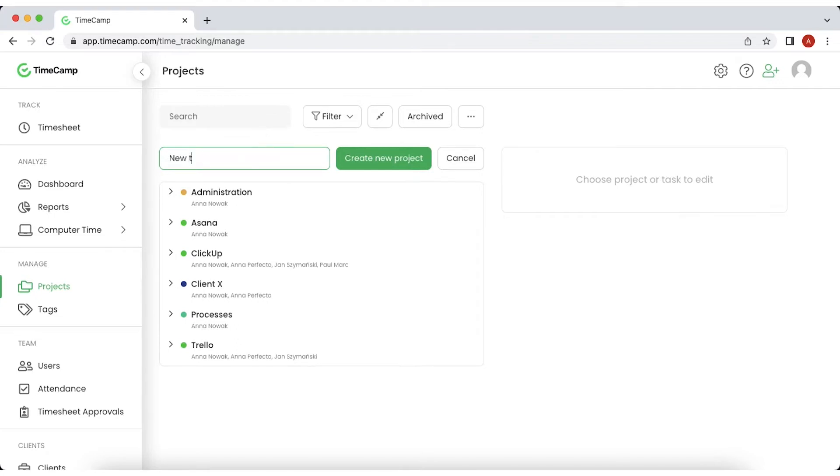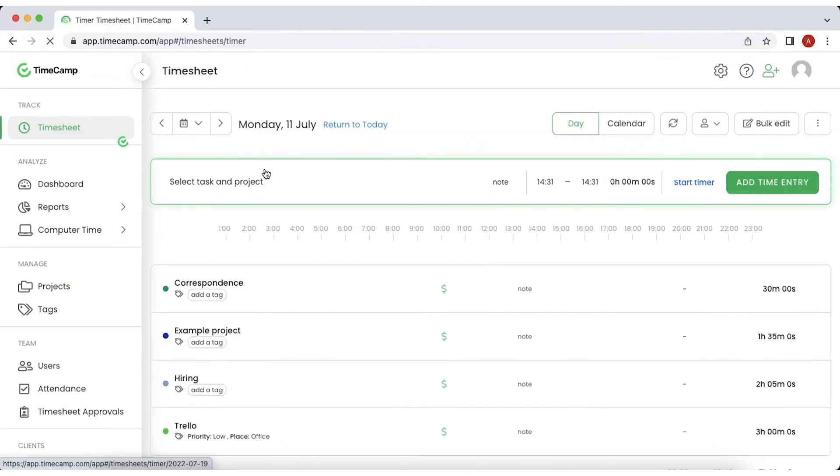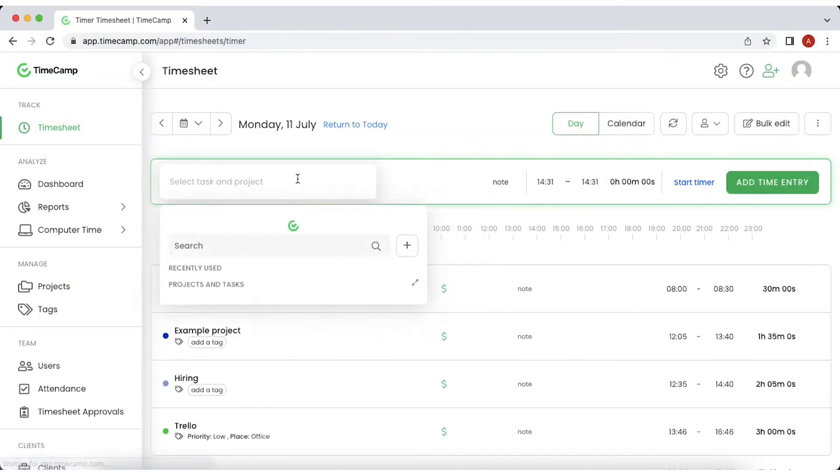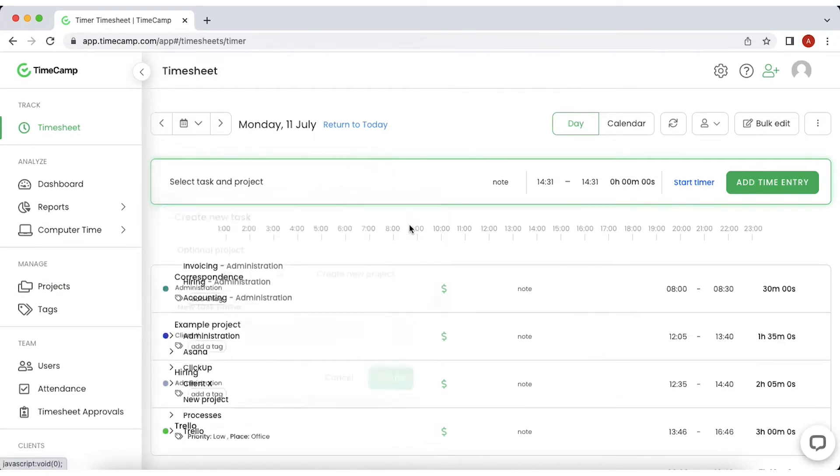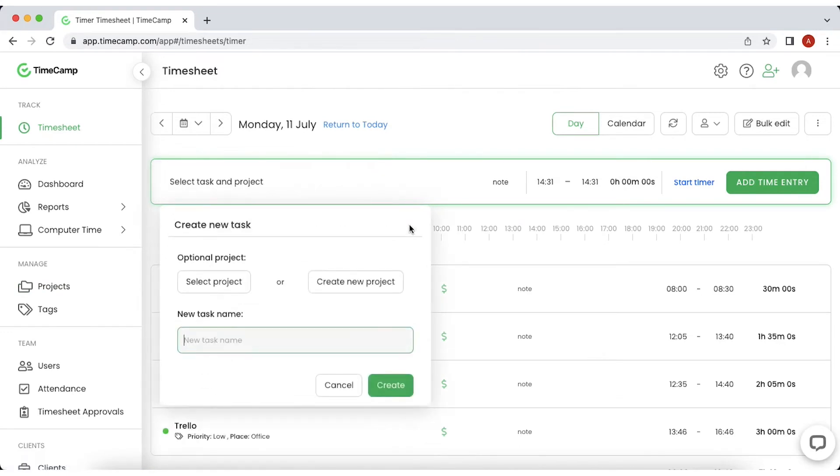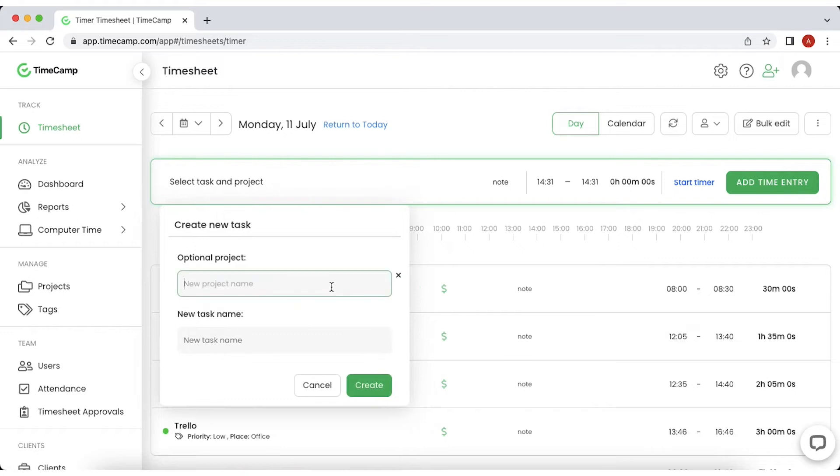There's also a possibility to create a project directly in the timesheet. Just click on the select task and project, then click on the plus on the right side of the search bar and a create new task pop-up will appear. Enter the project's name and click create.